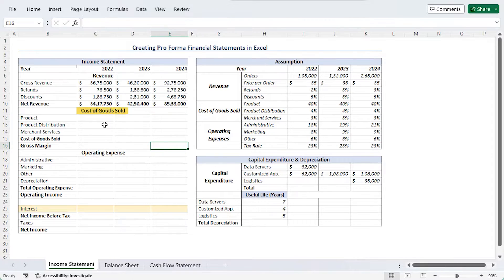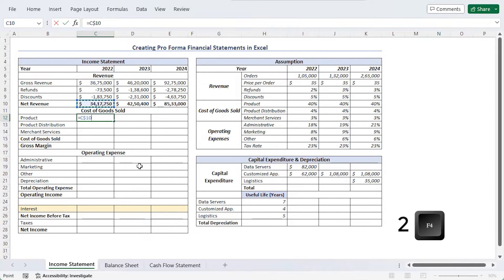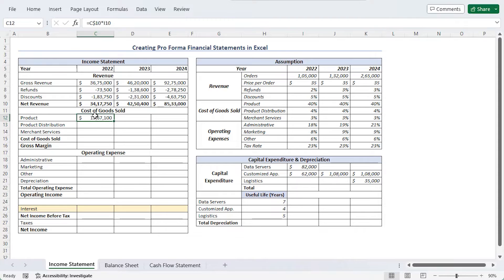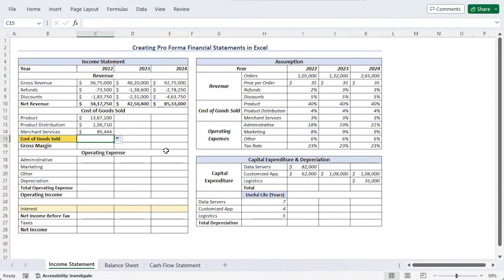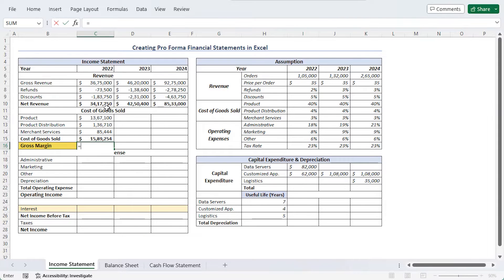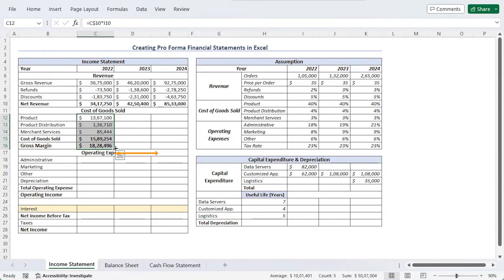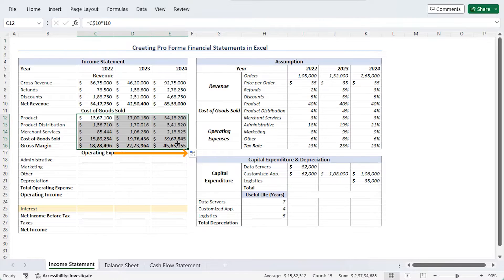Now let's calculate cost of goods sold. In cell C12, the formula equals net revenue — made absolute using F4 twice so the row reference doesn't change when copying — multiplied by the product percentage for cost of goods sold, 40%, which is I10. Using fill handle to drag gives us product distribution and merchant services as well. Total cost of goods sold is added using AutoSum (Alt+Equal). Gross margin will be net revenue minus cost of goods sold: equals C10 minus C15. Then use fill handle to drag till column E for 2023 and 2024.